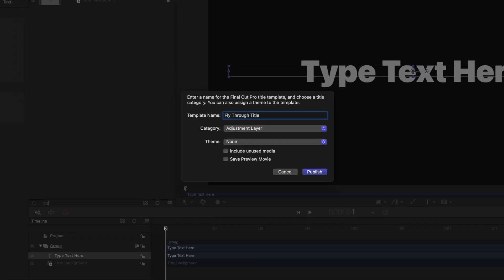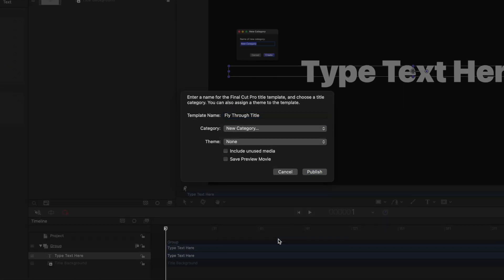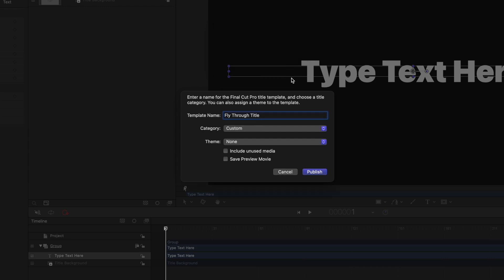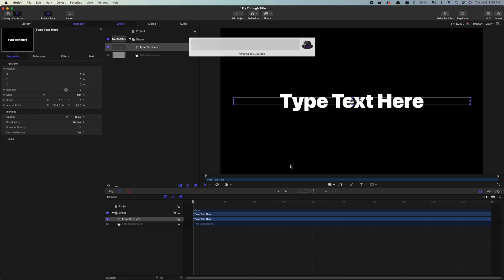Give this custom title a name, and select a category for it. Click publish to make this title available in Final Cut Pro.